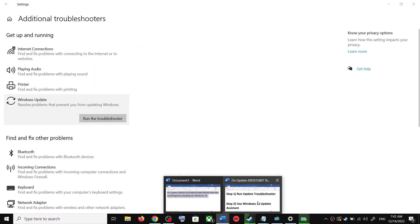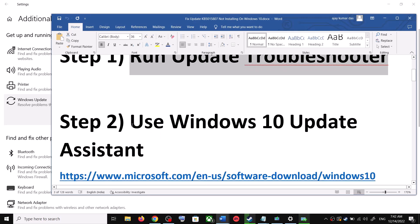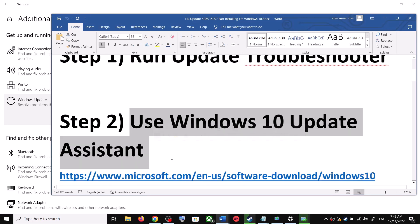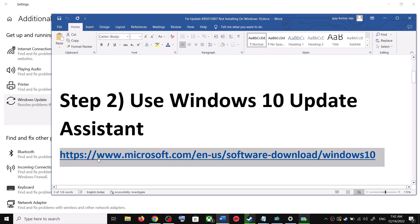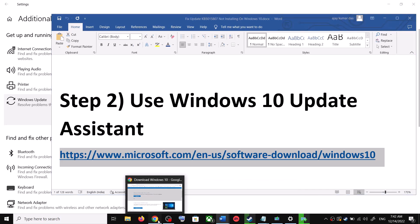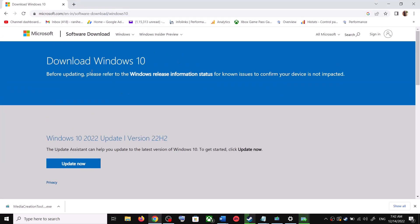If you are still unable to update, the next step is to use the Windows 10 Update Assistant. Copy the link provided in the video description and open it in a browser. It will take you to the Microsoft website. You can see Windows 10 Update Assistant — click on Update Now.